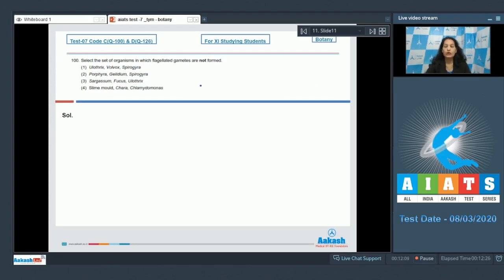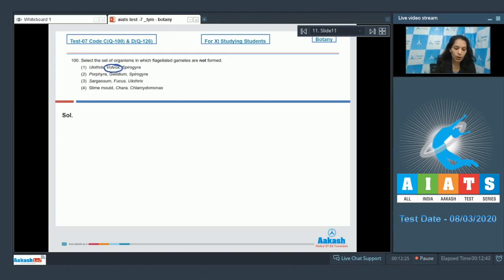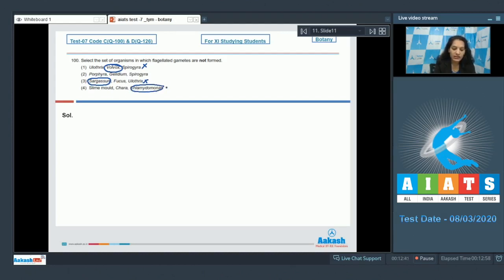Question number 100: Select the set of organisms in which flagellated gametes are not formed. Option 1 — Ulothrix, Volvox, Spirogyra: Volvox is a colonial alga that has flagellated gametes, so this option is ruled out. Option 3 — Sargassum, Fucus, Ulothrix: Sargassum is a brown alga with flagellated gametes, ruled out. Option 4 — slime mold, Chara, Chlamydomonas: Chlamydomonas produces flagellated gametes, ruled out.